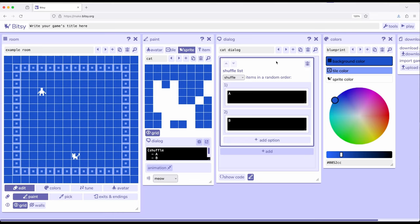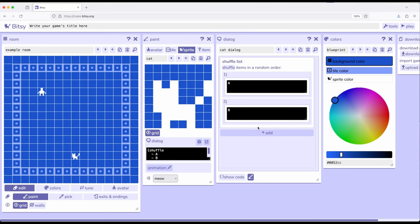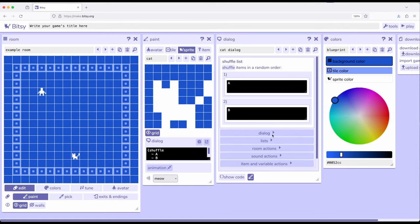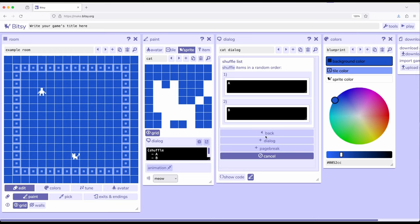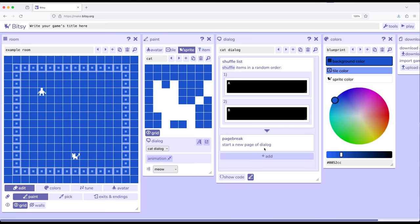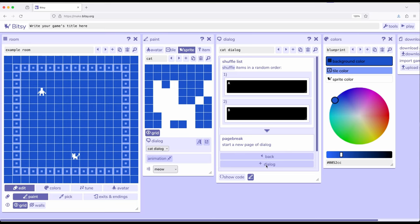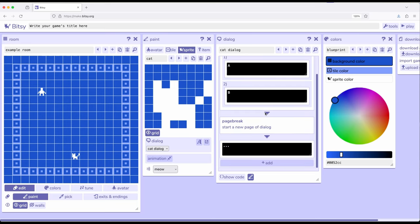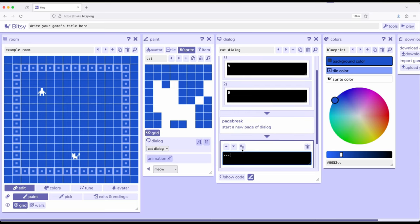Now, the reason why I've covered these is because, as we saw previously with the dialogue and then with page break, is everything we add here will be done in the order in which we add it. So, shuffle list A or B, let's add dialogue, page break. So, a new page, add dialogue, dialogue.